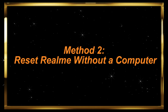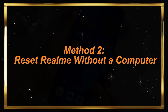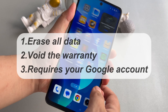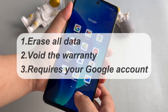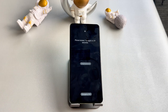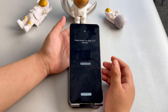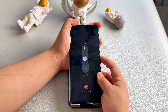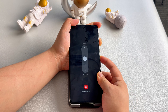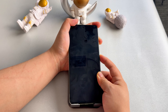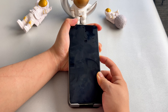Method 2 – Reset Realme without a computer. Note: this way will erase all data, may void the warranty, and requires your Google account to reactivate if security features are on. First, turn off the phone by pressing and holding the volume up button and power button together until it powers off completely.